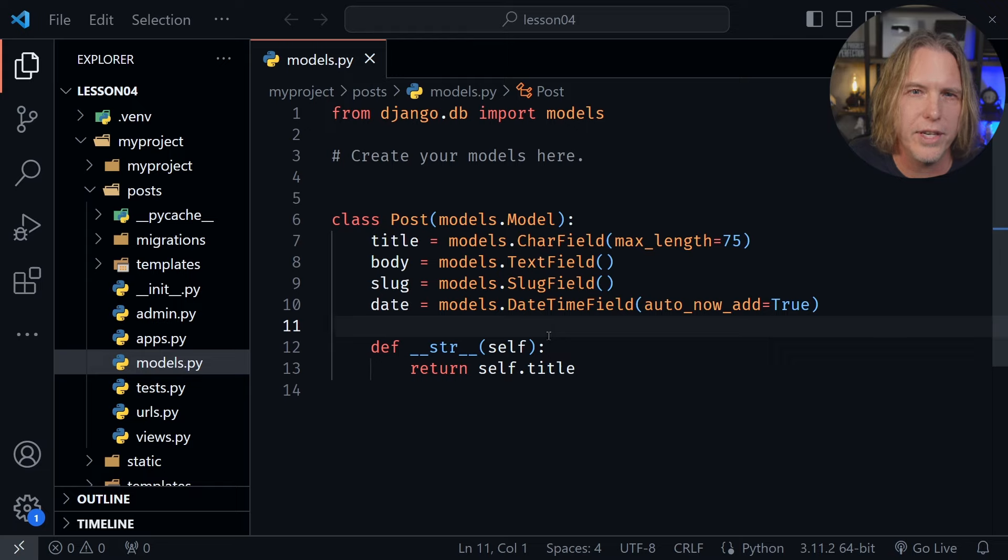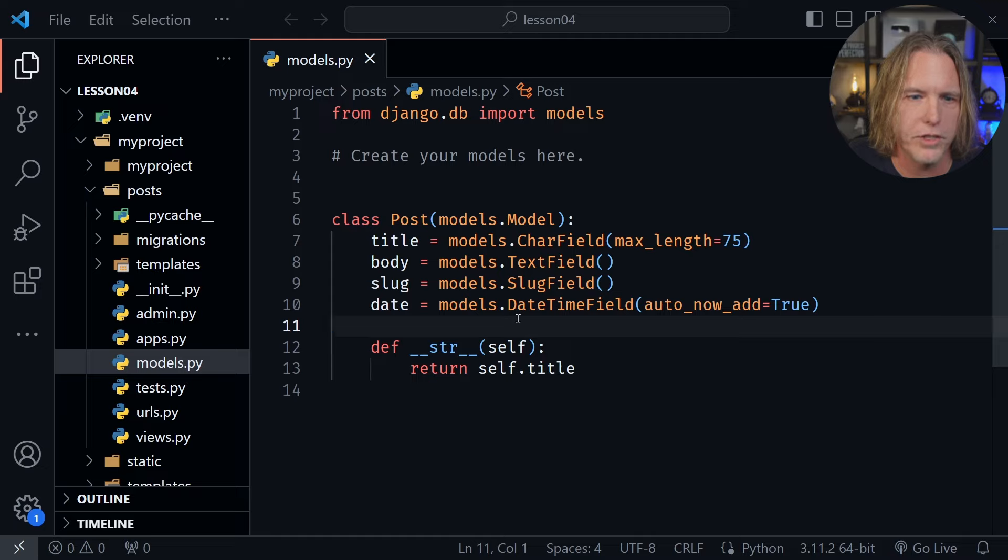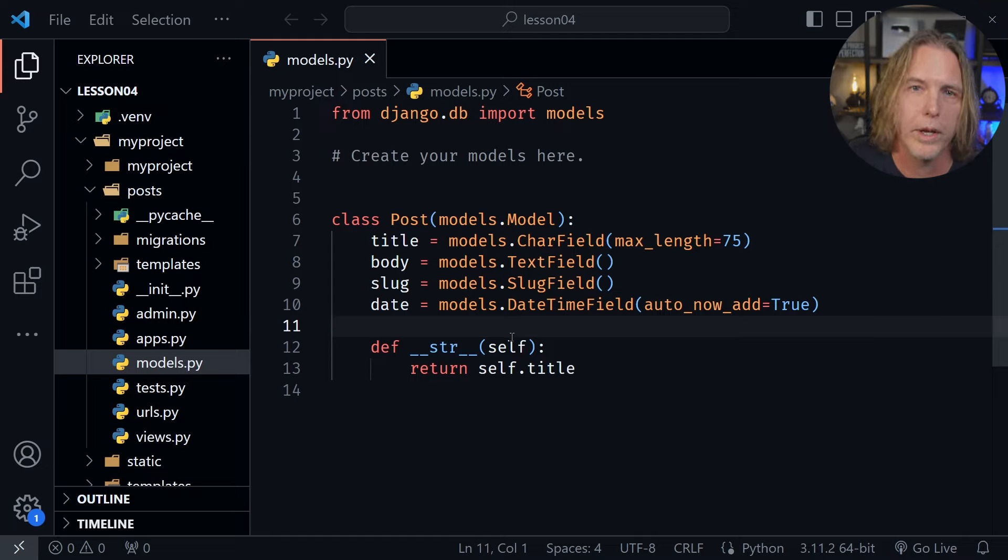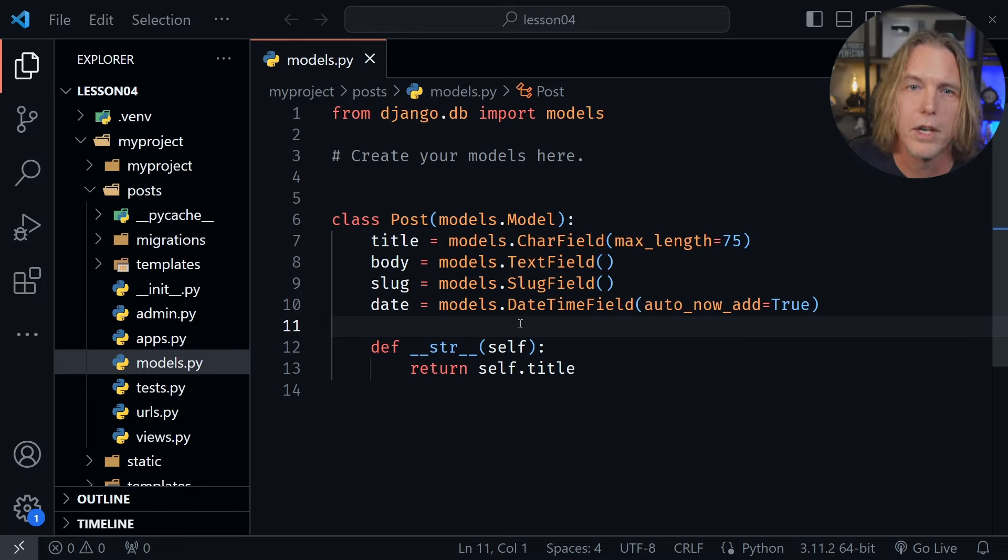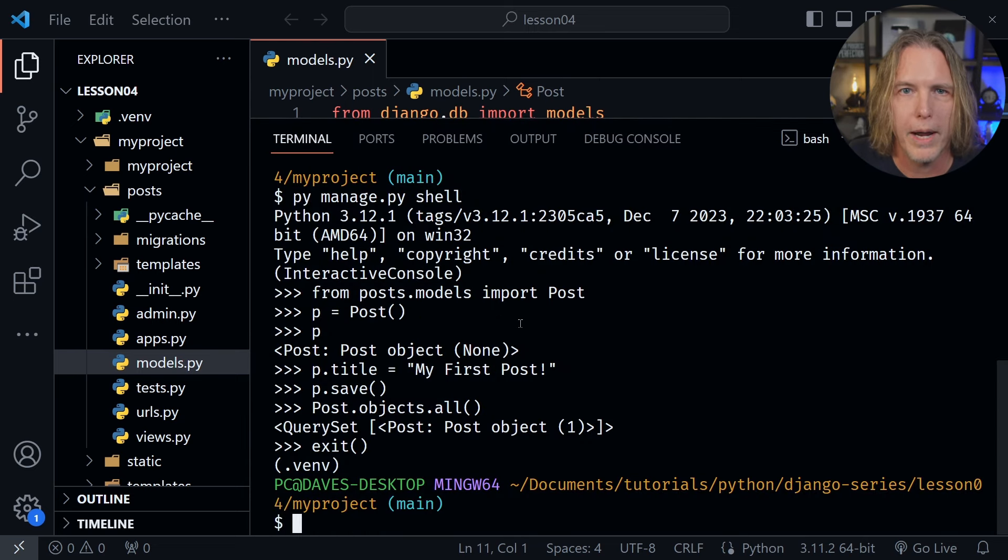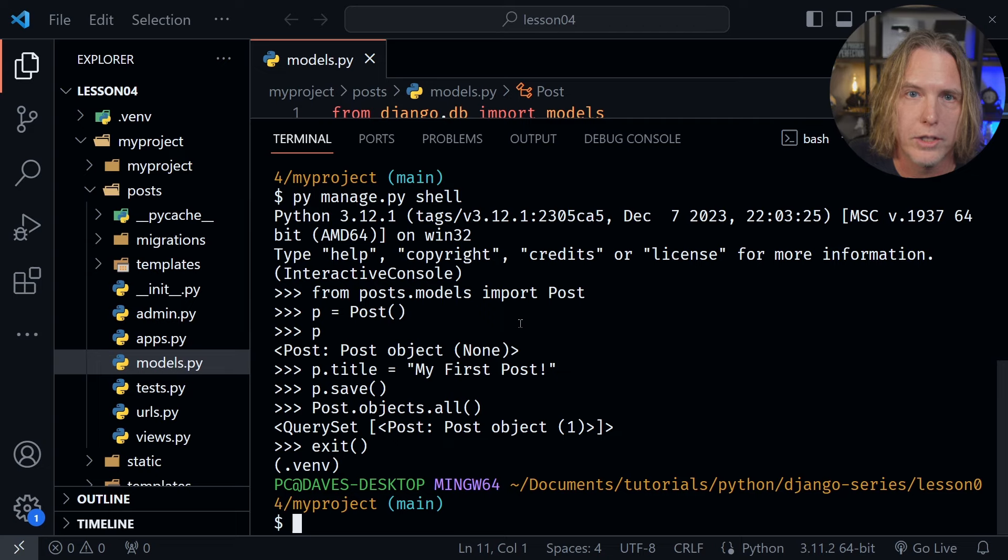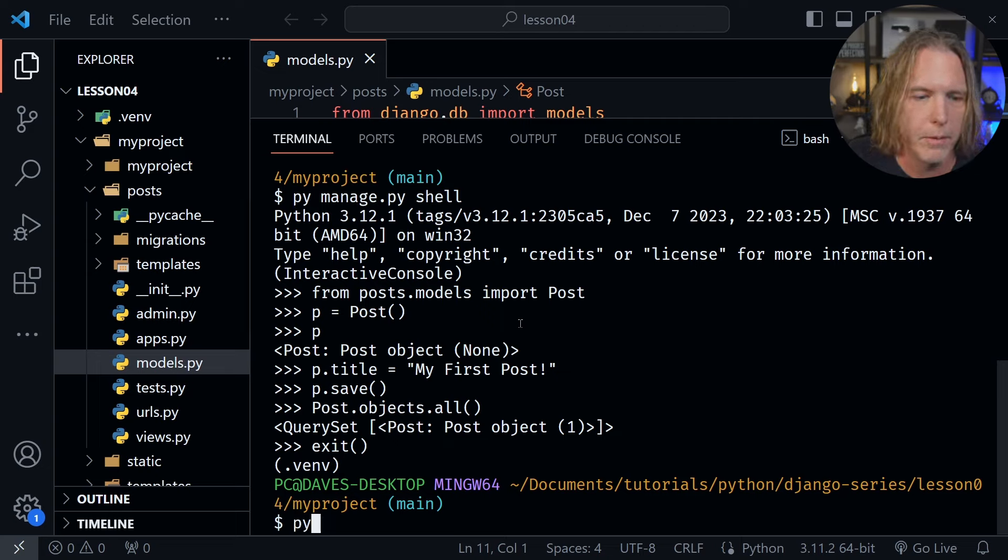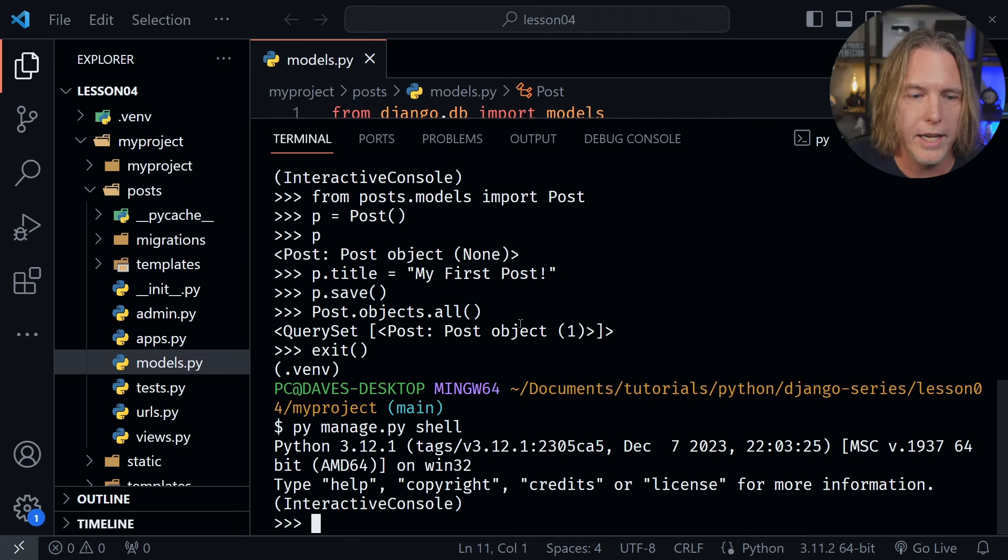Now this isn't changing the data in our model so we don't need to create another migration and send this to the database. This is just a method here that we can call on the model. So no migration is necessary. Now let's open up a terminal window once again and we need to start back where we were from the beginning as far as the shell is concerned. So here I'm going to type py manage.py shell to get back into that interactive shell.